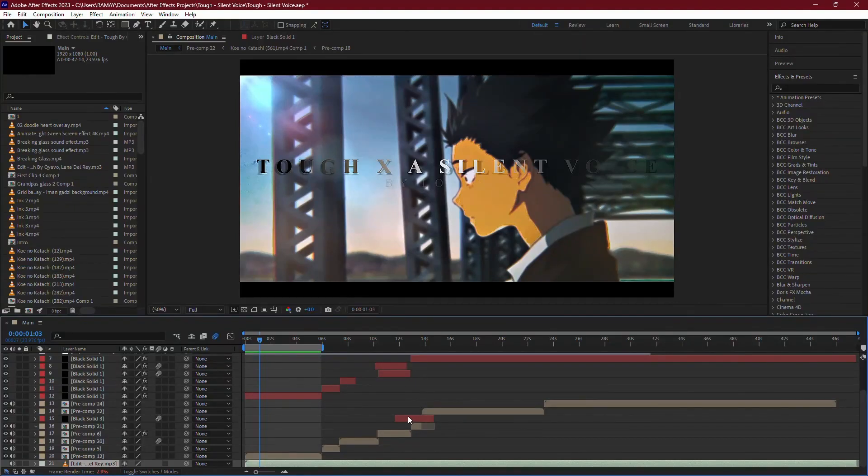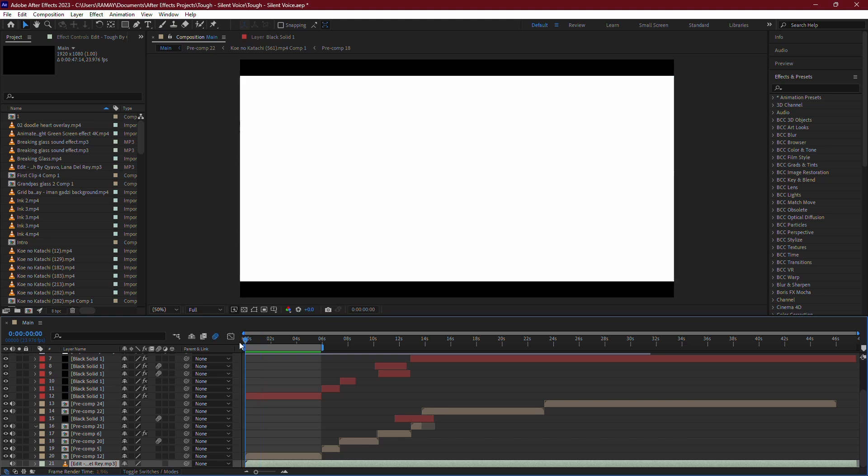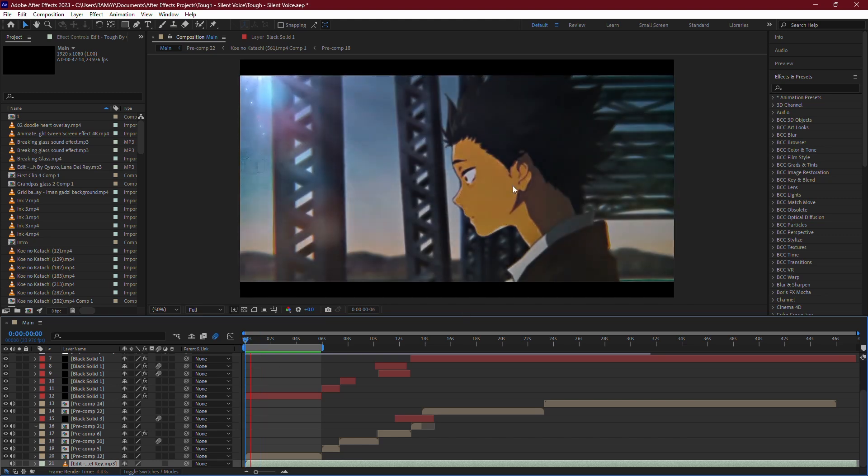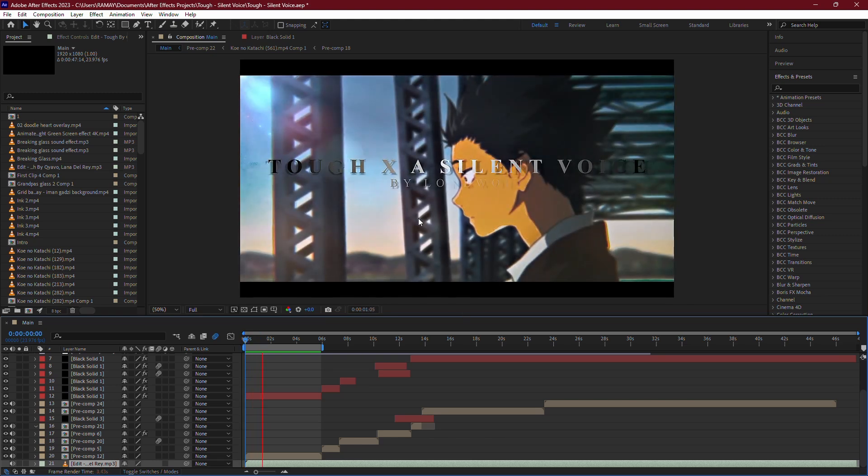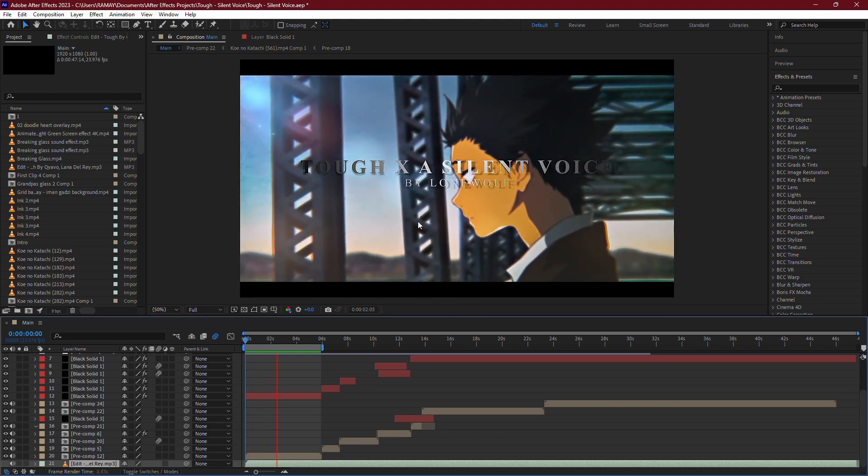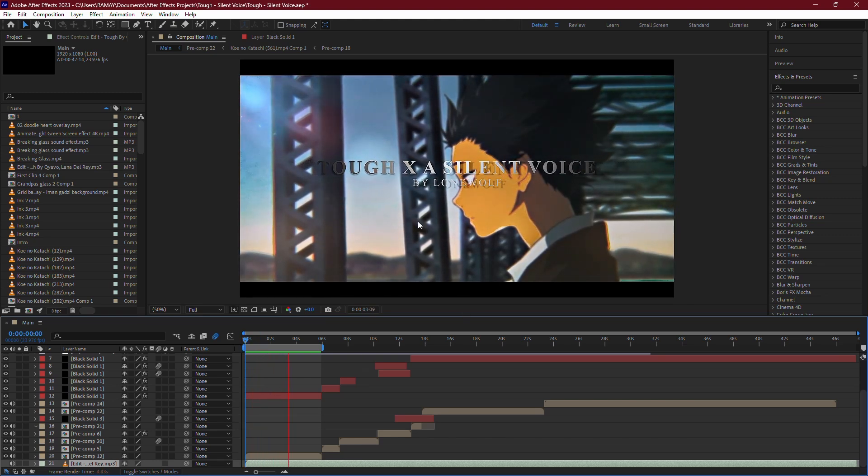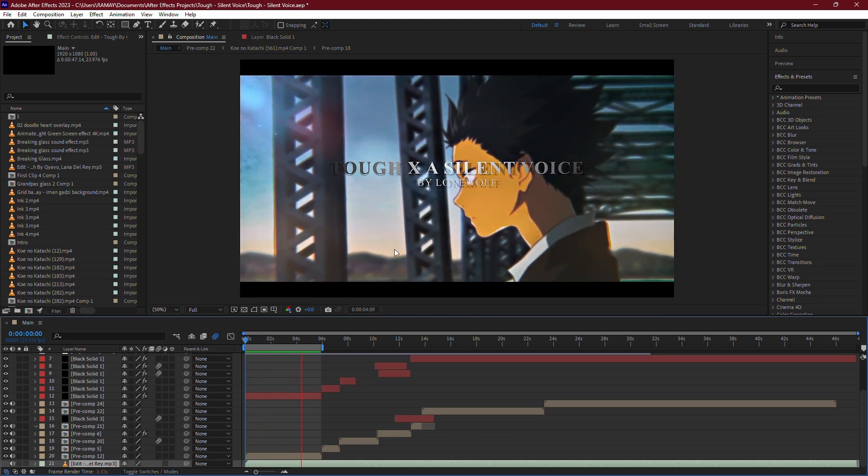Alright, let's dive into how you can fix preview lag in After Effects. If you're dealing with slow or choppy previews, there are a few simple steps you can follow to improve performance.